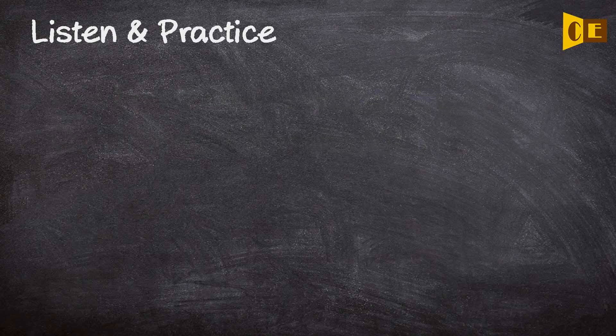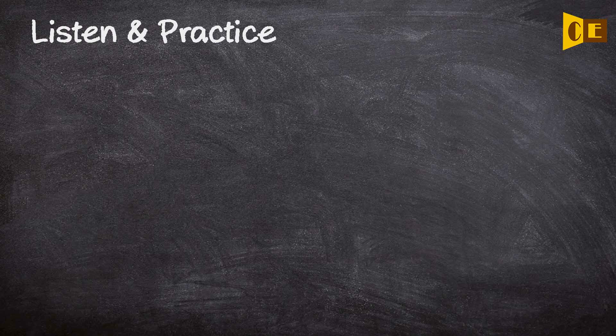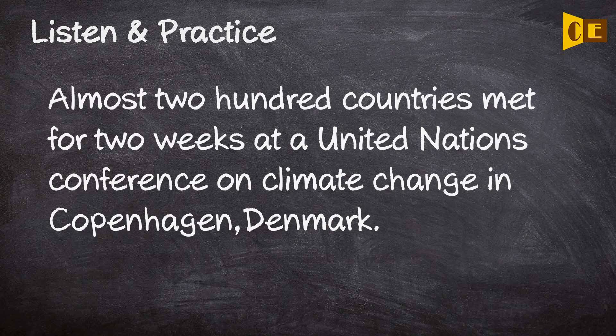Almost 200 countries met for two weeks at a United Nations conference on climate change in Copenhagen, Denmark.